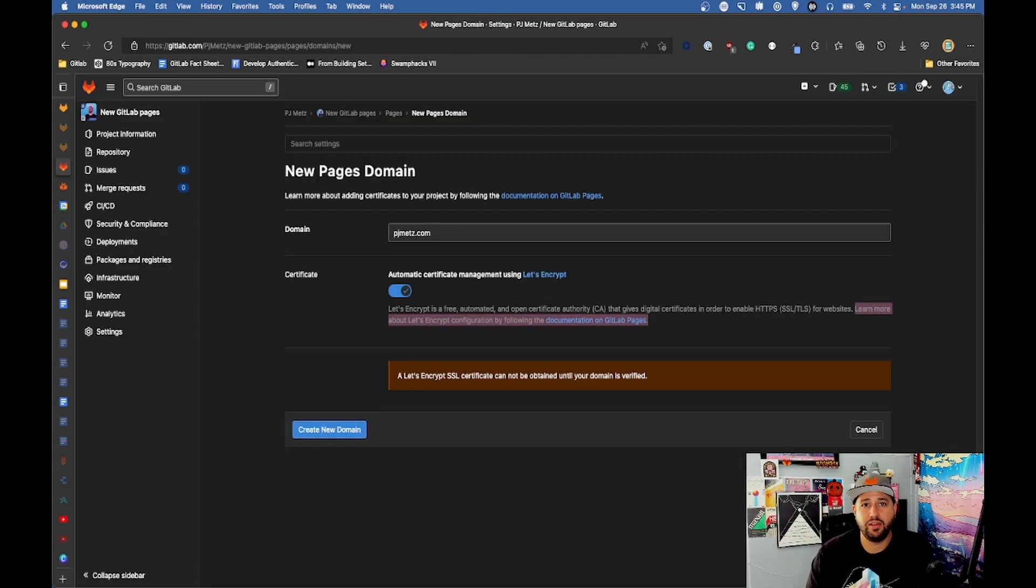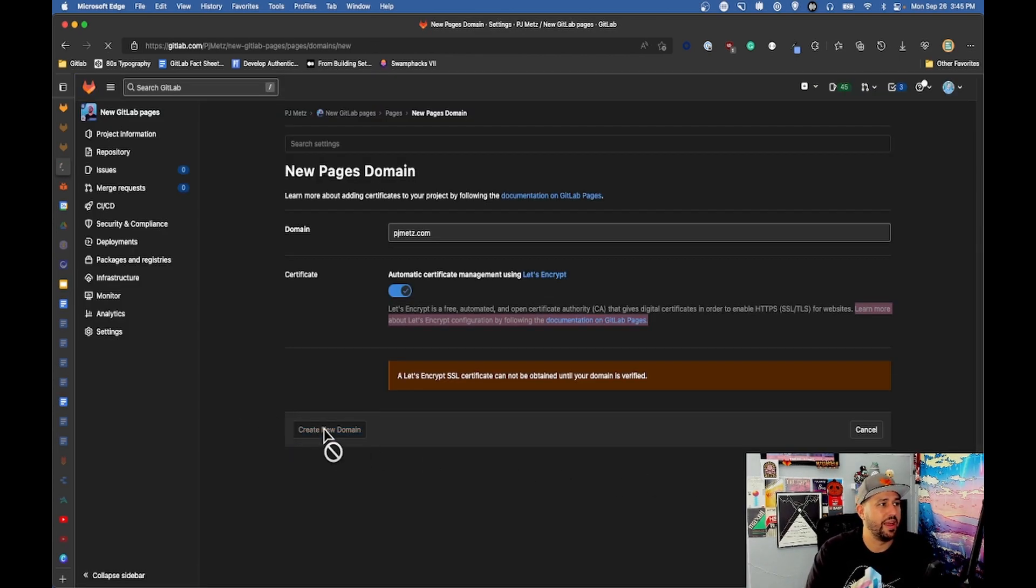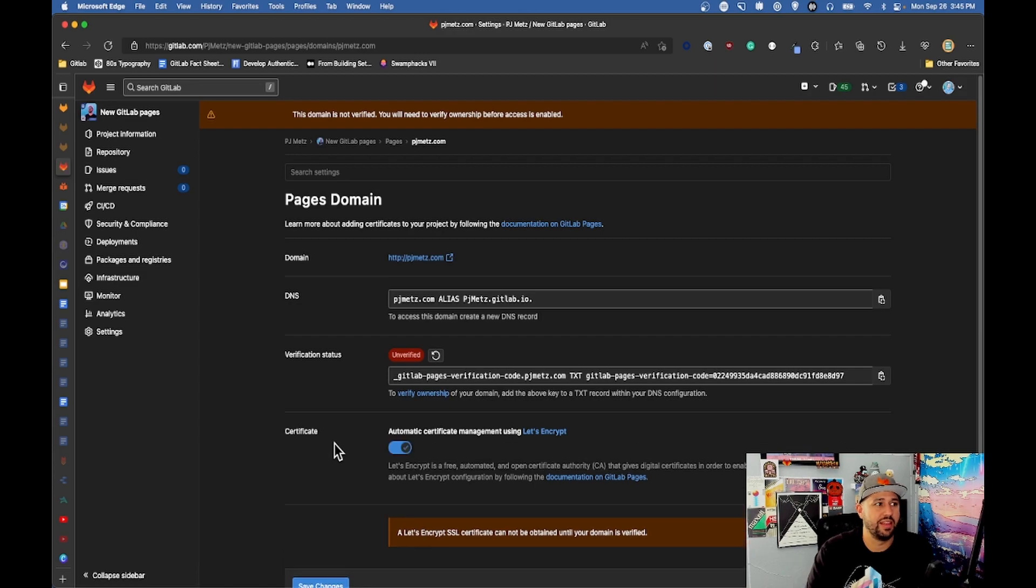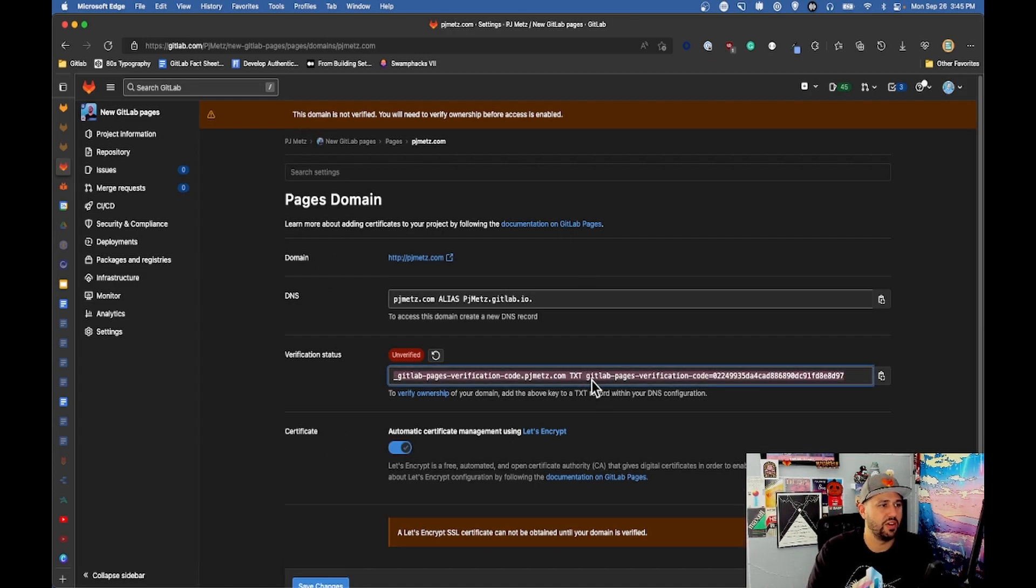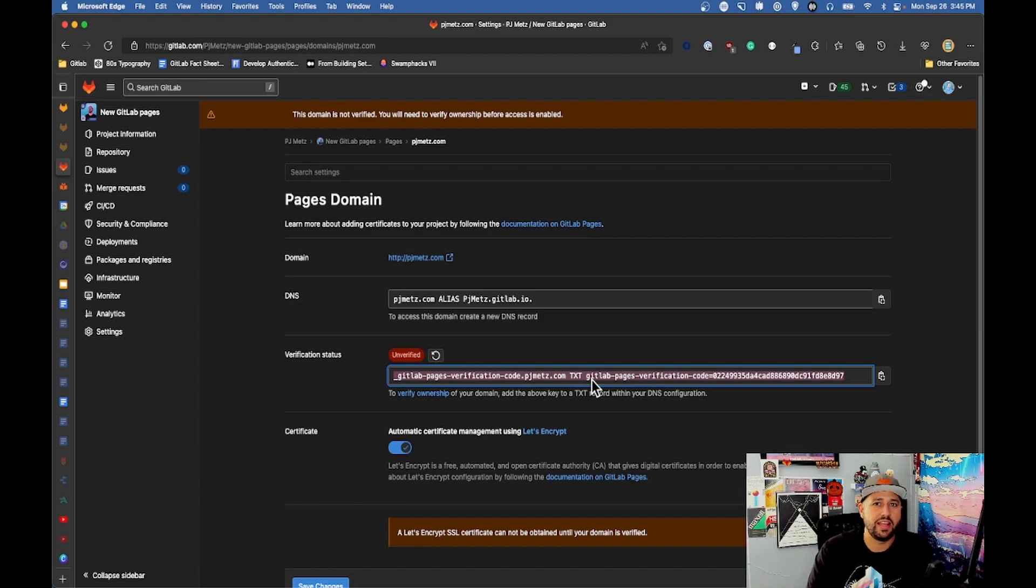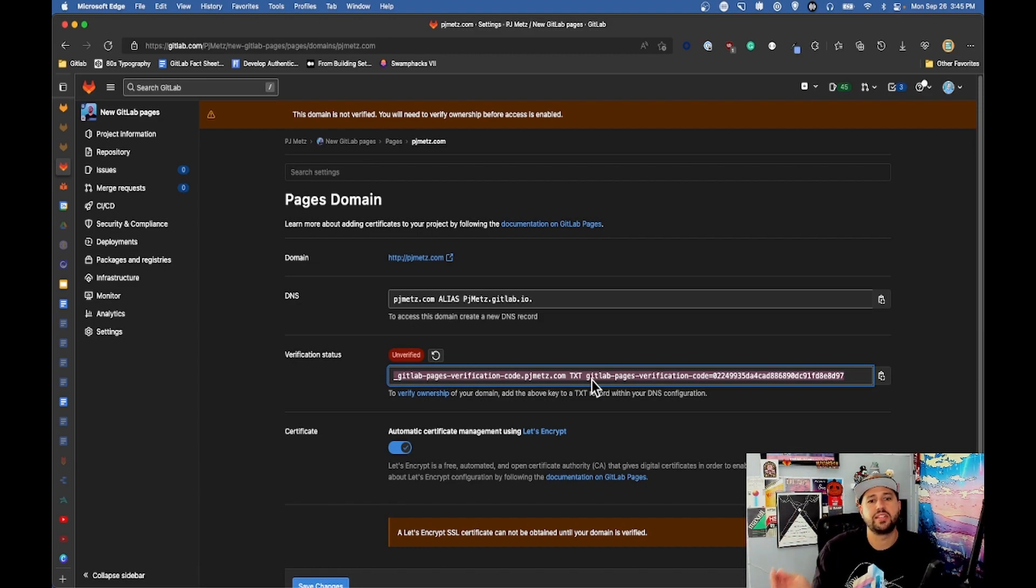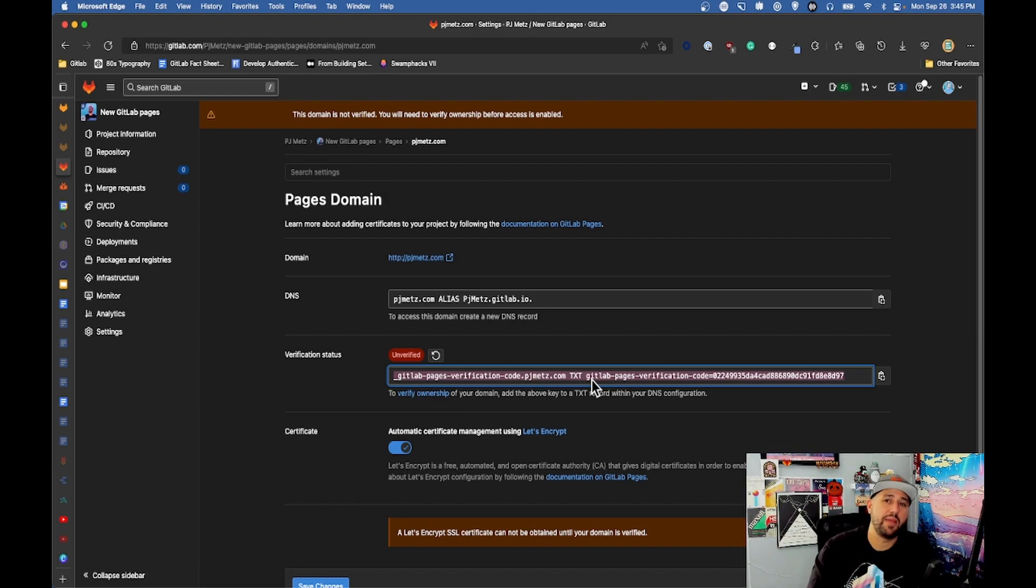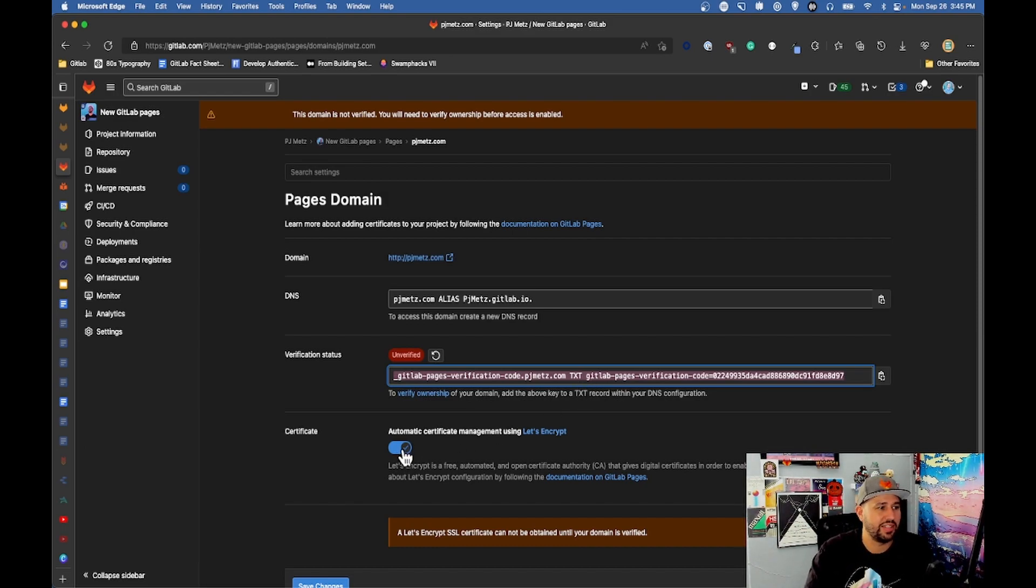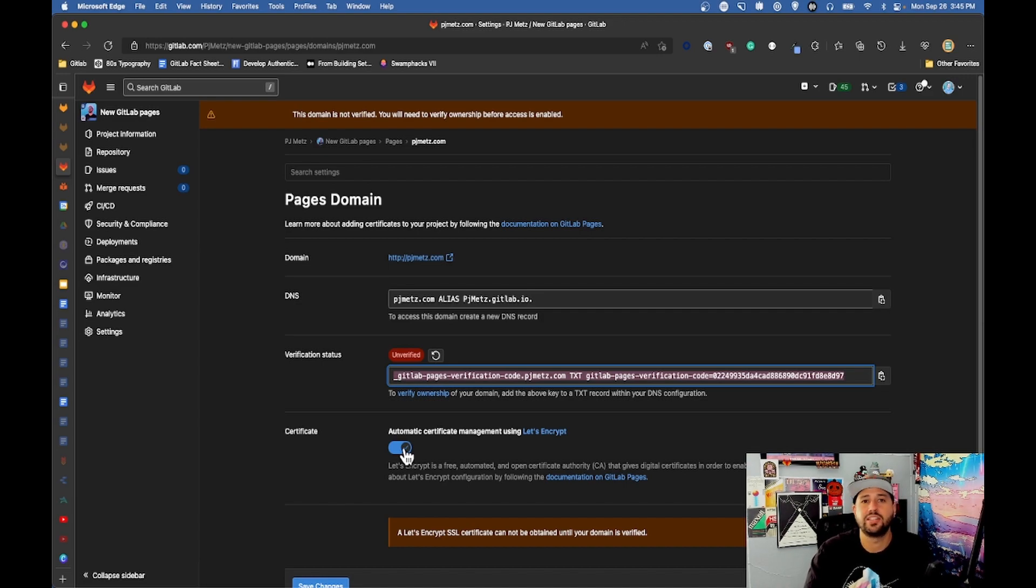Literally the rest of this process is creating the new domain and it'll say that's not allowed because you need to verify ownership. That's where we use this verification status here with this verification code and that's what allows us to connect pjmets.com to the GitLab pages that we made. As you can see that same toggle is here and using Let's Encrypt is as easy as keeping that toggle.